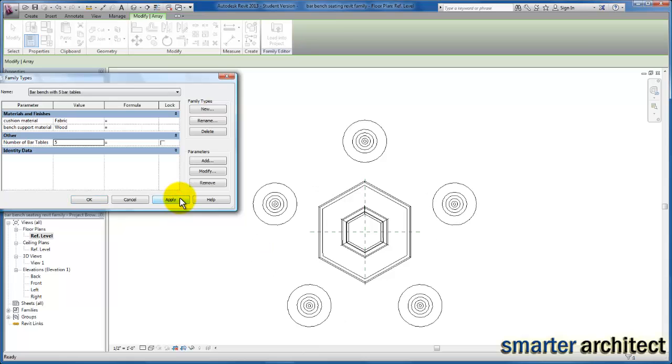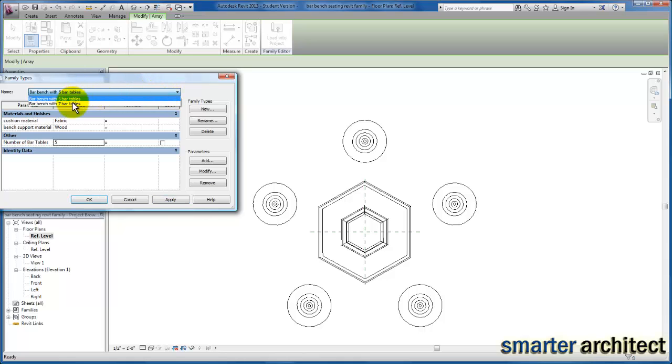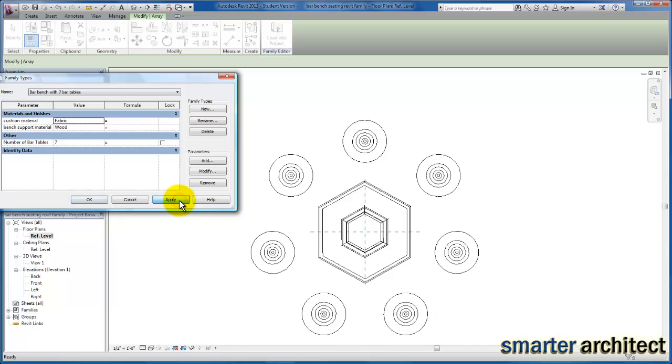You'll see my graphic now represents the five table layout. If I change the type back to the seven bar table array, I can click apply and we'll see that type as well. Both of these types will be inserted back into the project now with this family. Let's go ahead and click OK.